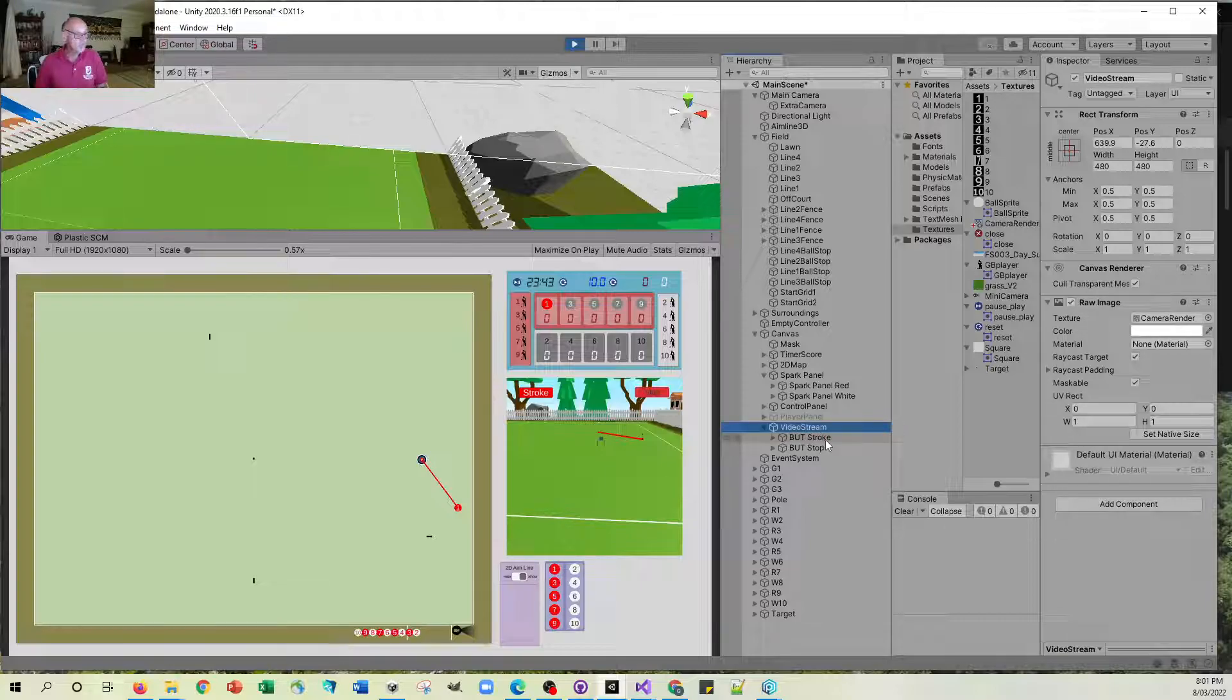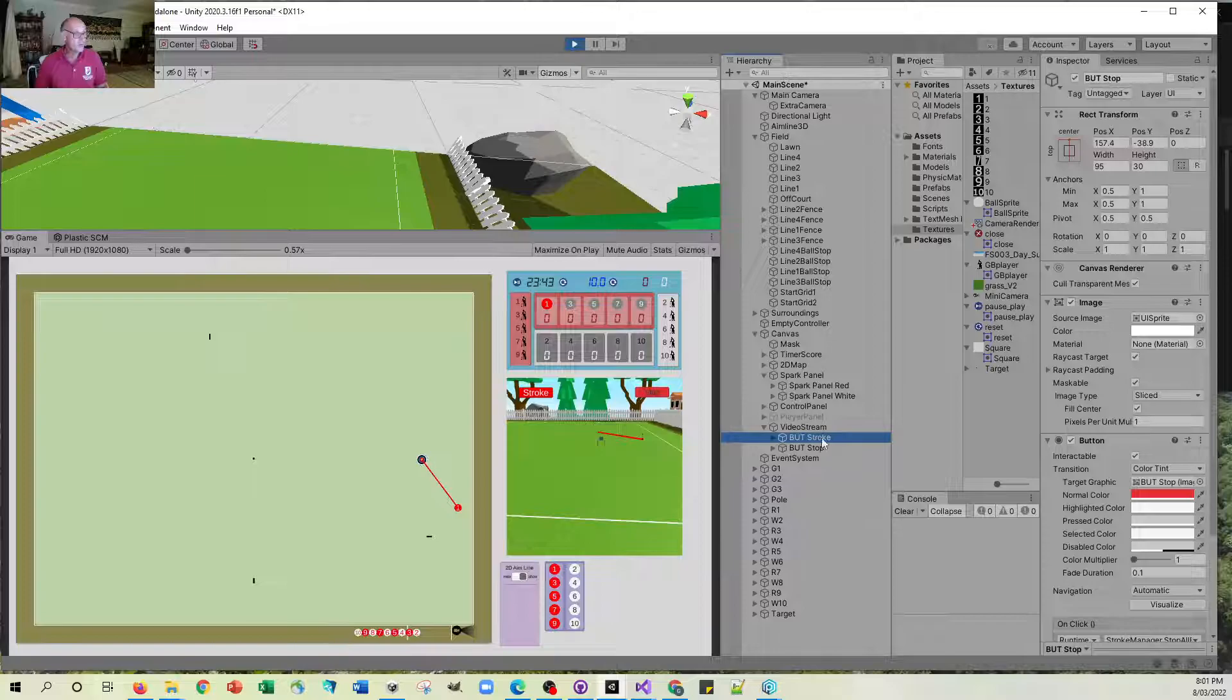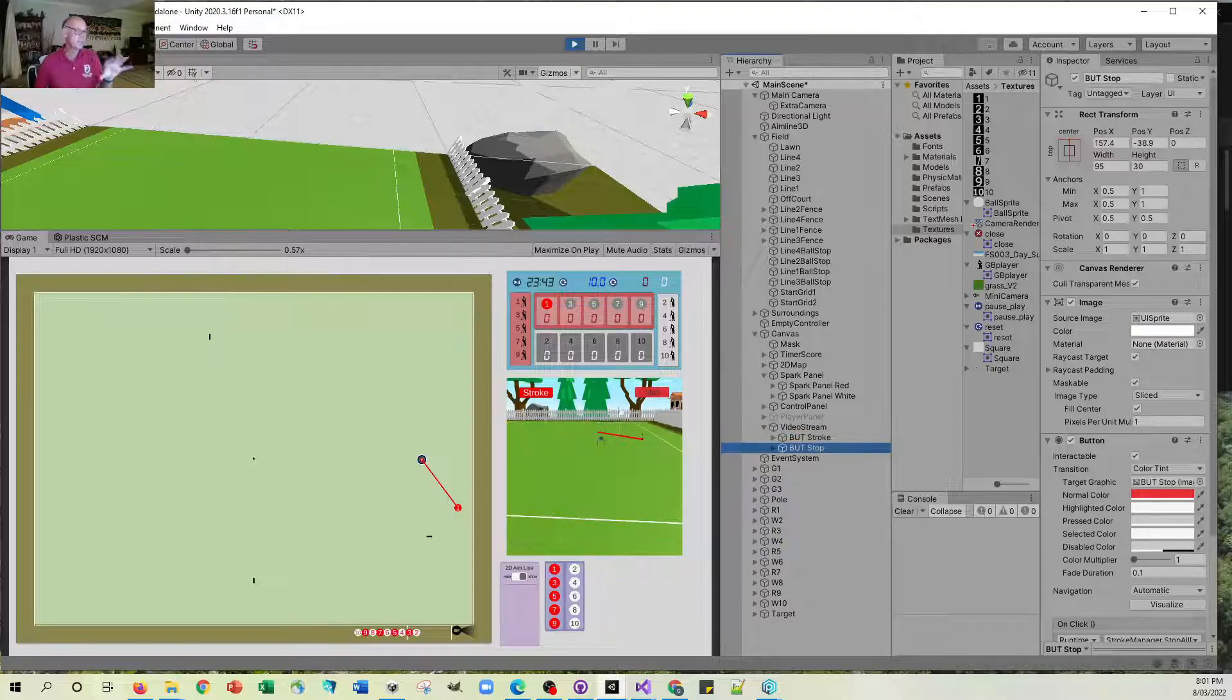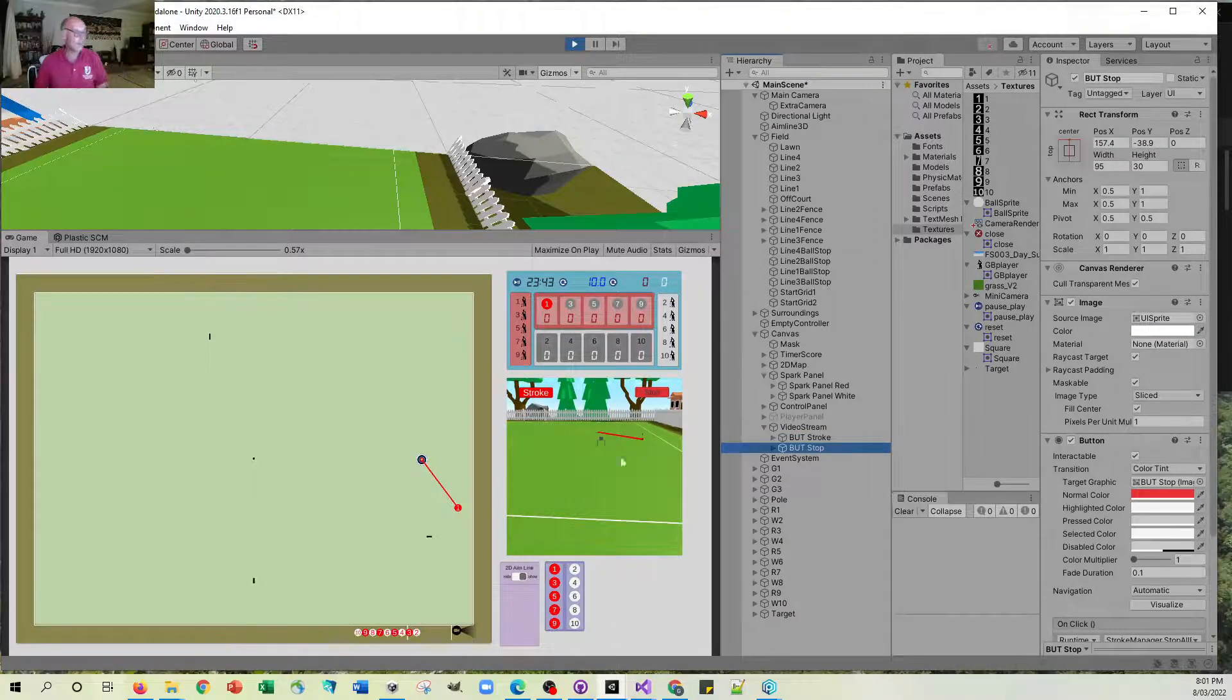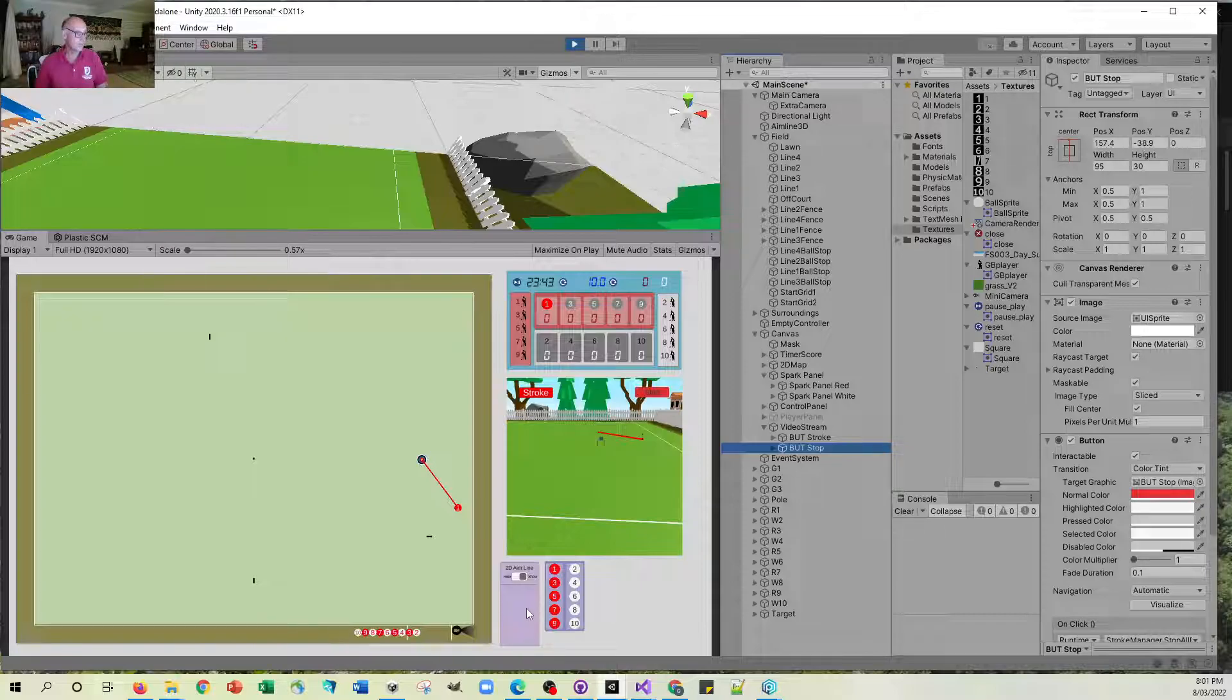You'll notice as well that I've put the stroke and the stop buttons on here because they just sit a little bit better up there than they were on this orphan panel down here.